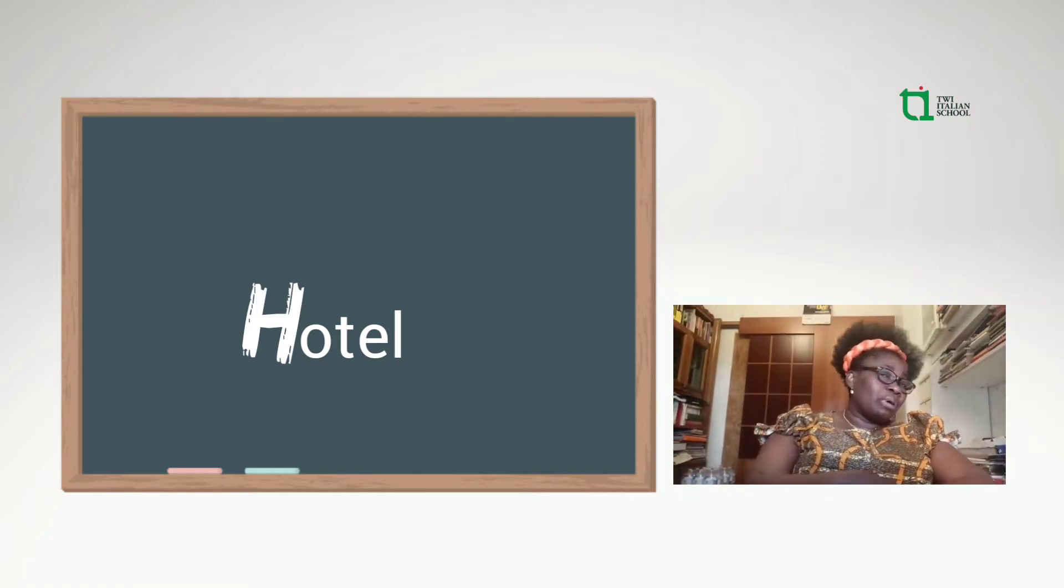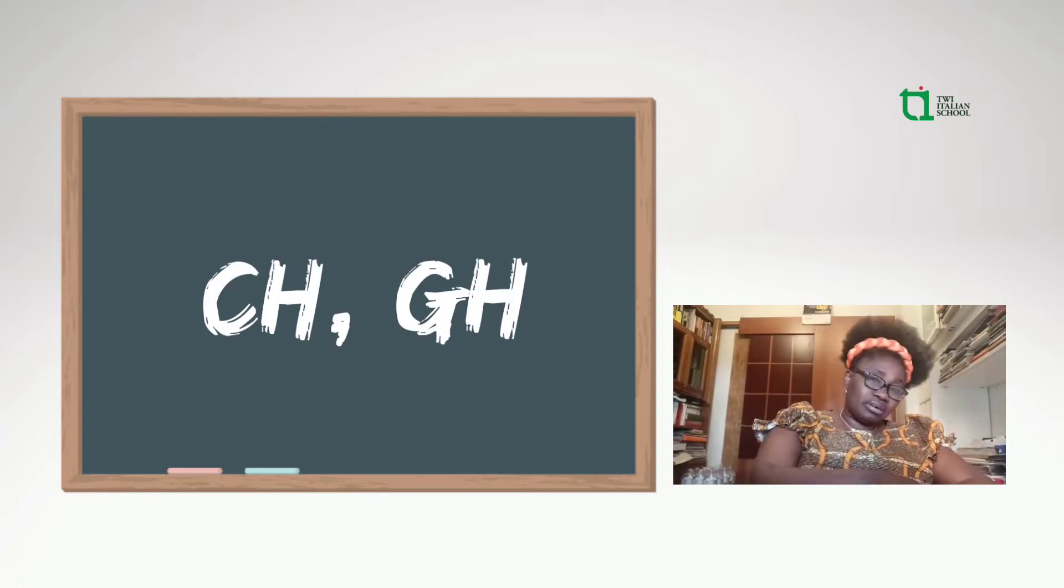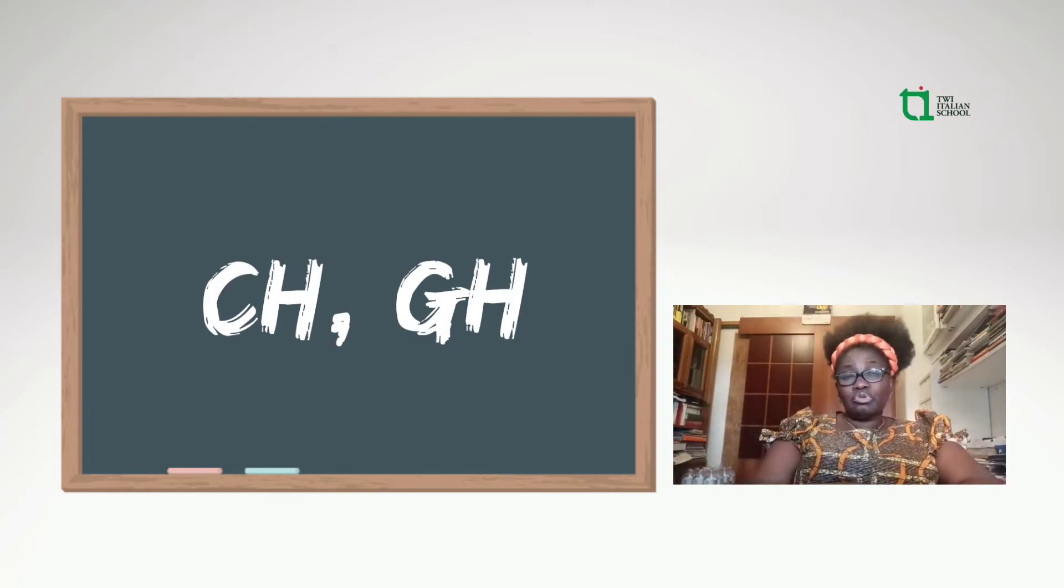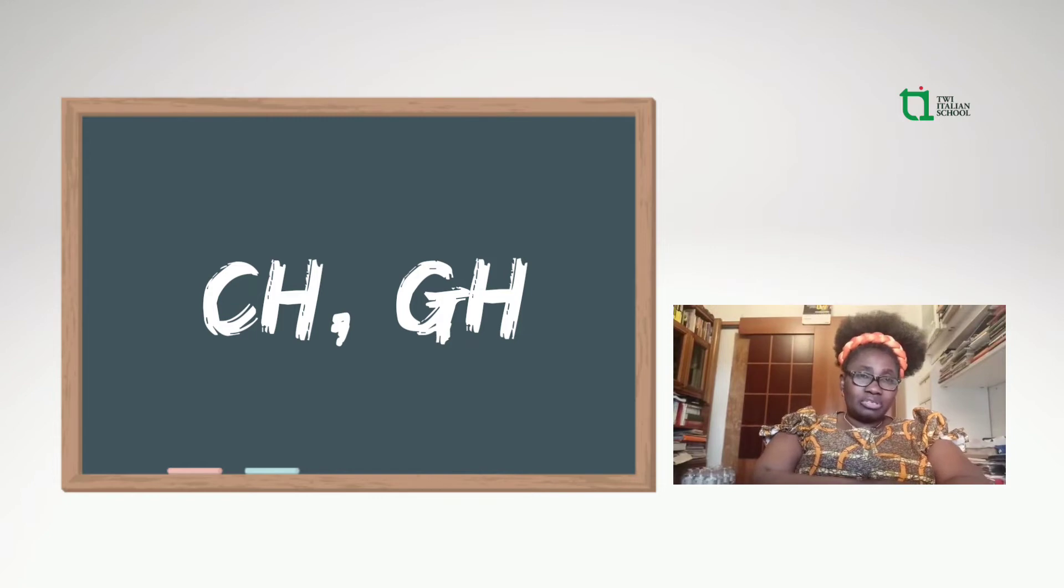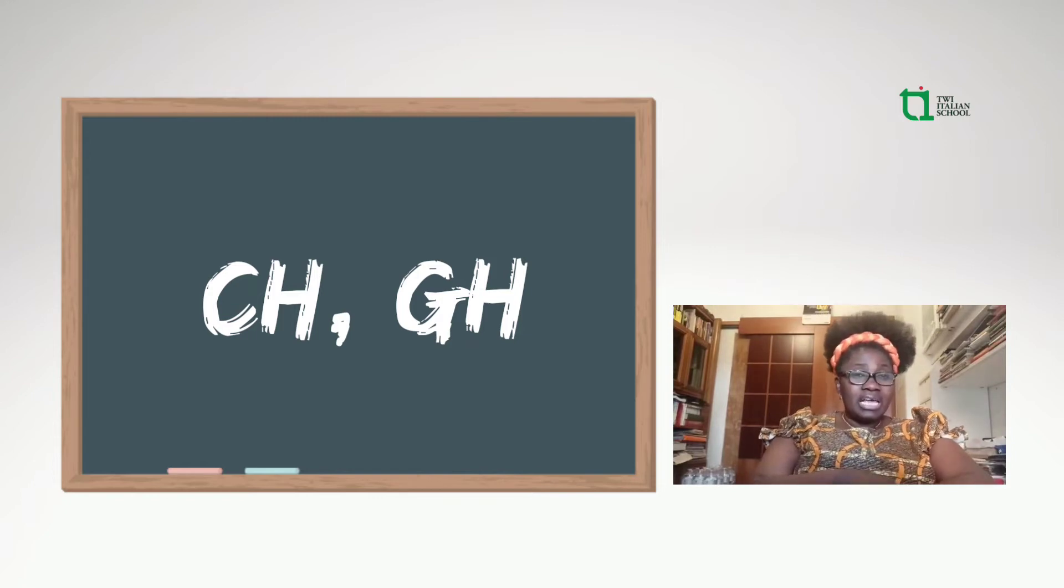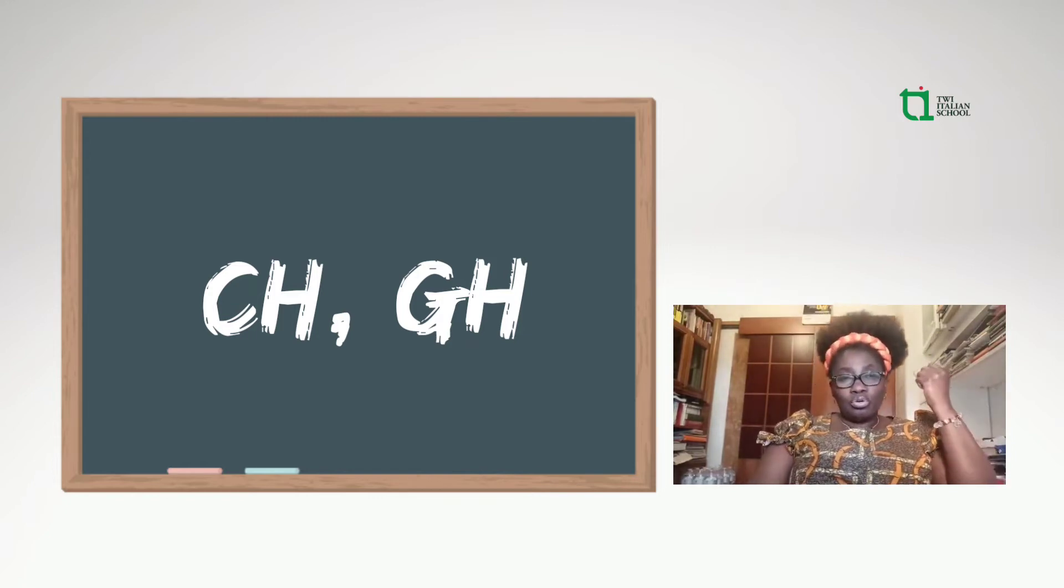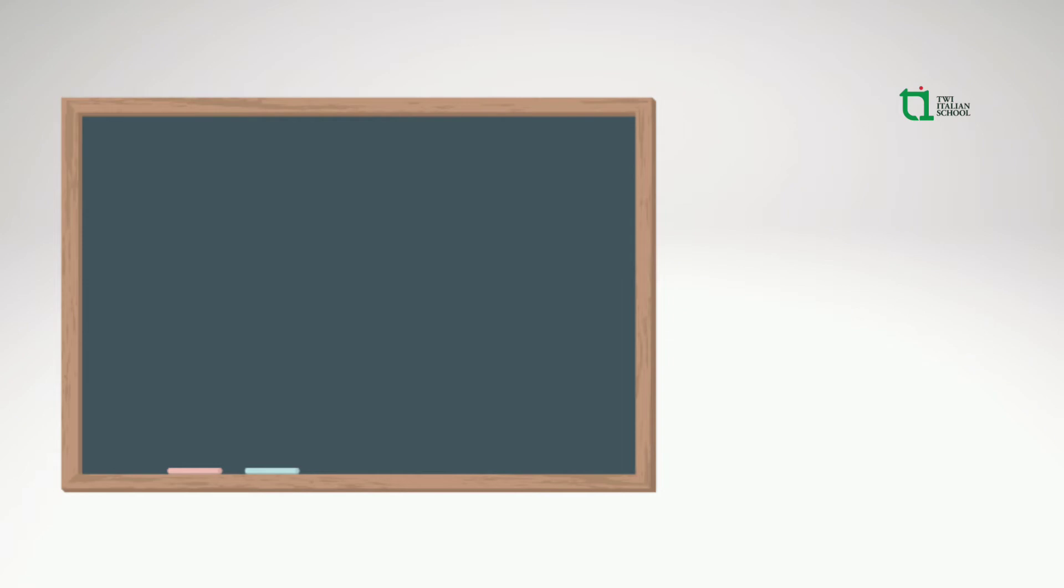When you see the letter H in Italian, the H is silent. In fact, when you see it in words, hotel, the H is silent.